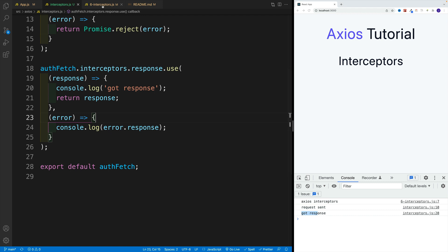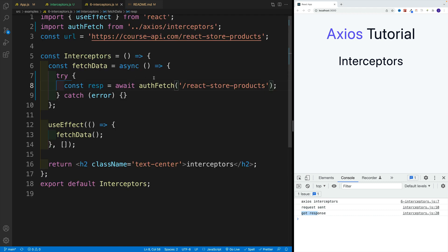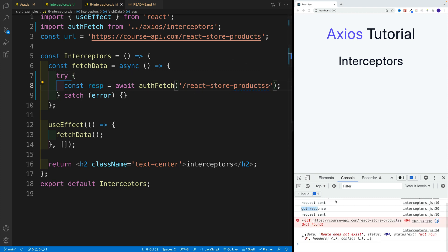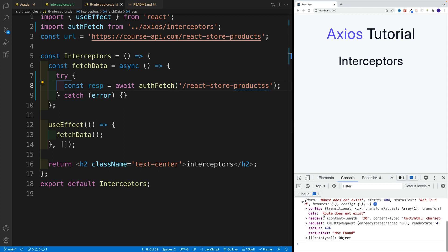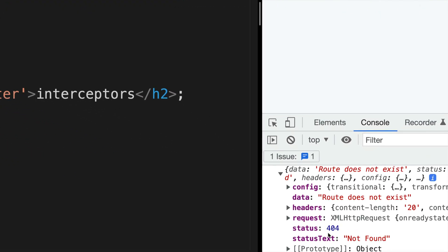Let me just go here to the interceptors and mess up the URL. Instead of react store product, let me add one more s. I'll still get the logs and all that. The request is still sent, but now we're getting back the response. Route does not exist. This is our data. Notice the status over here, we have 404.